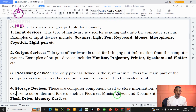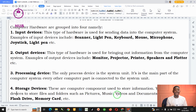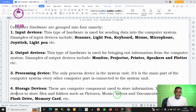The last example is the joystick. When you are playing a game using the joystick, whatever action you press on your joystick goes into the computer system. That is why the joystick is referred to as an input device.